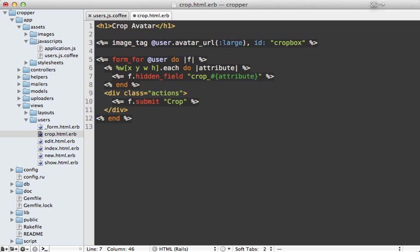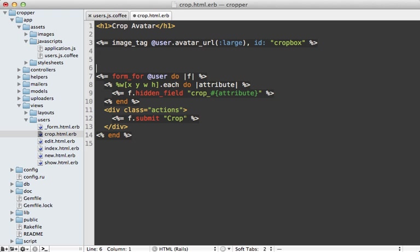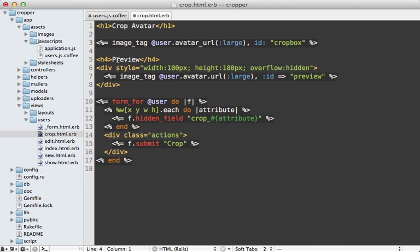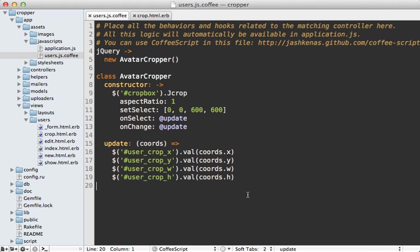And I also want to finish up by showing you the code necessary to add a preview, a live preview of the cropping selection, if you want to add that. So I'll just paste in some code for this. This is a little live preview area, which will be displayed to the user on the crop page.